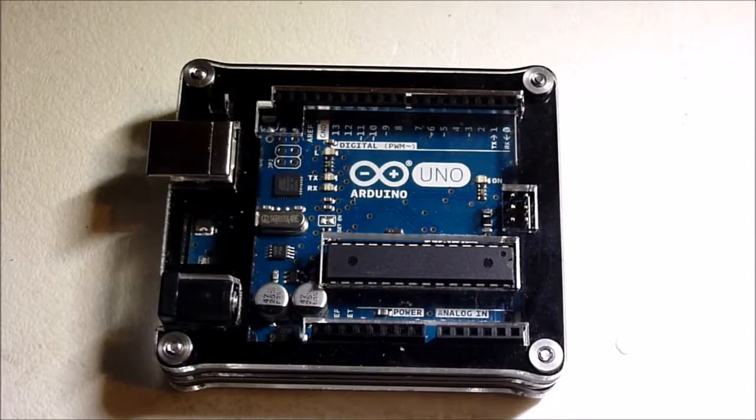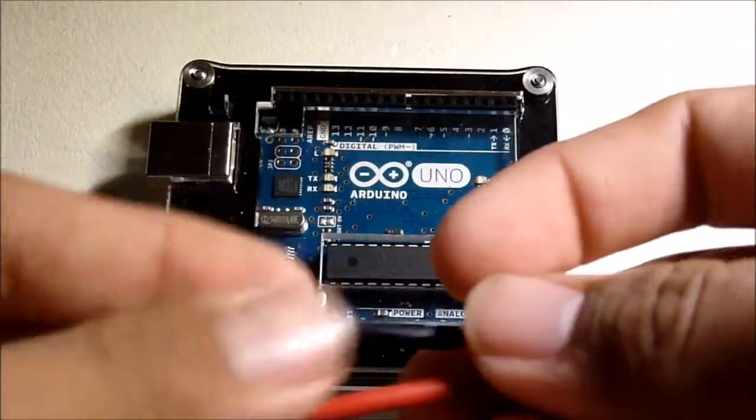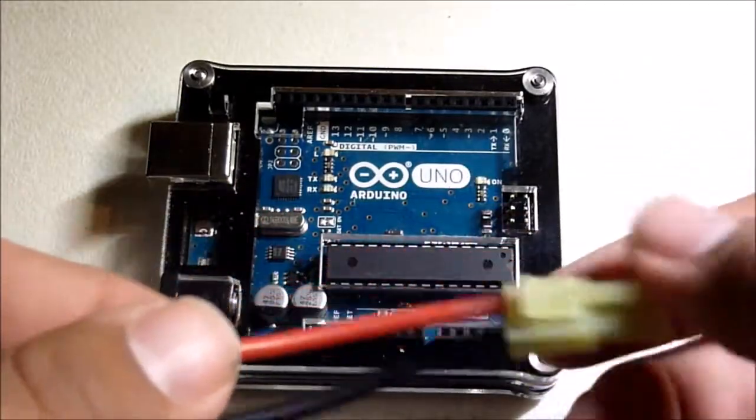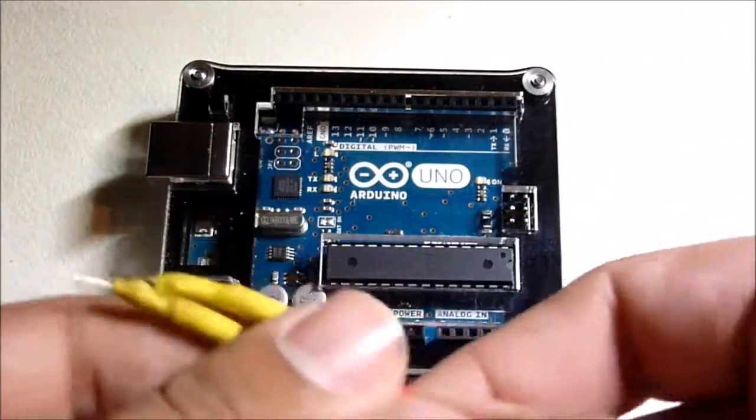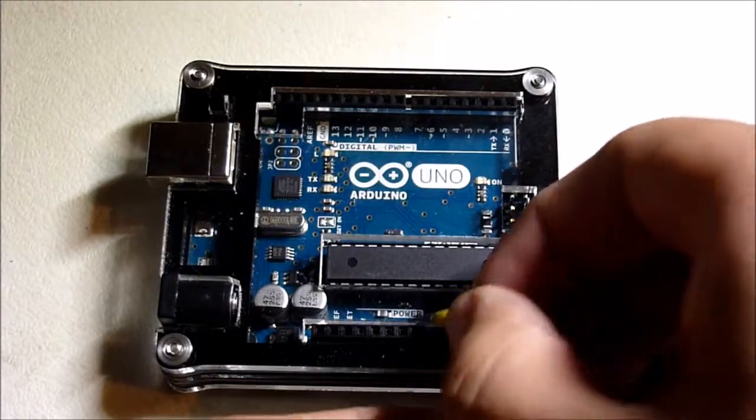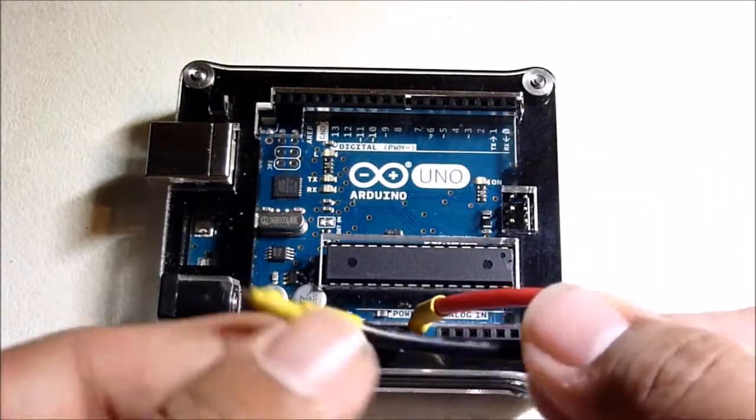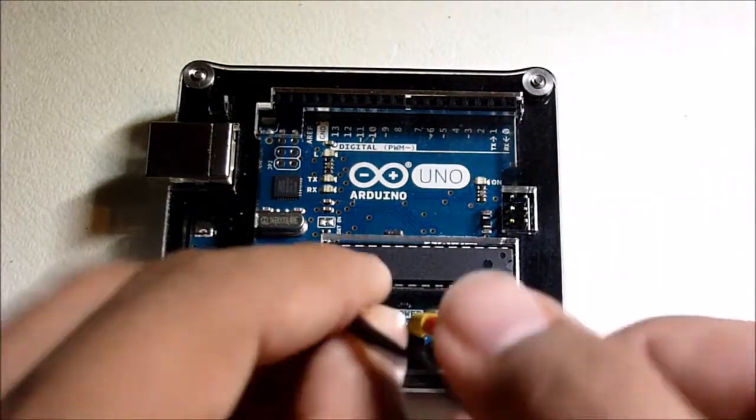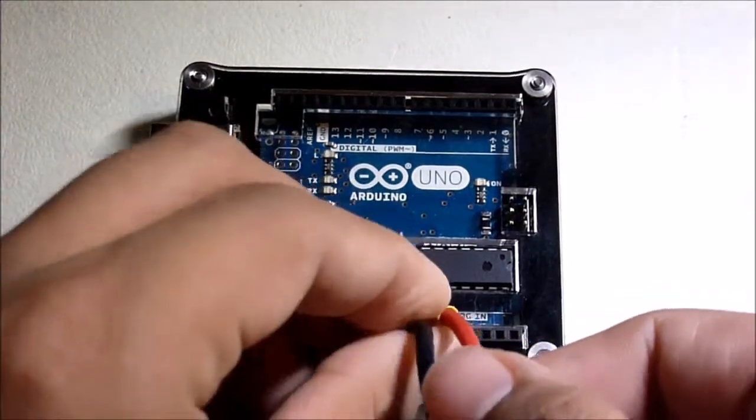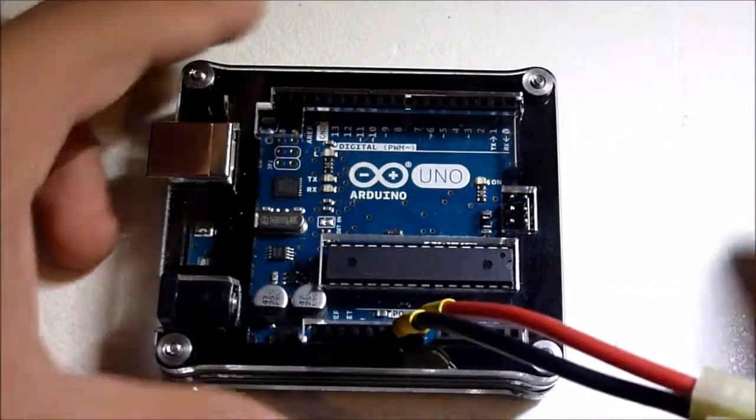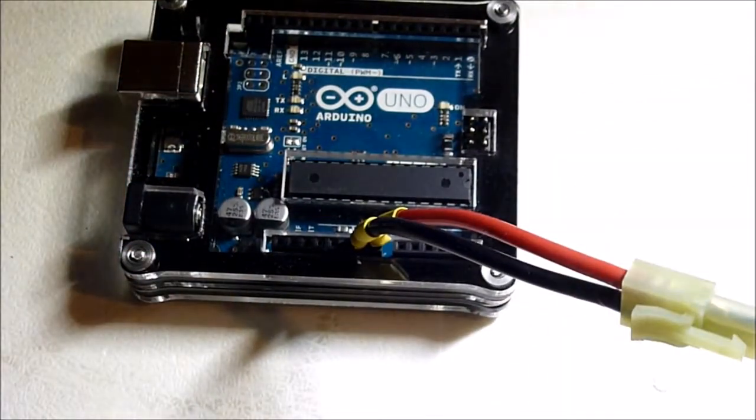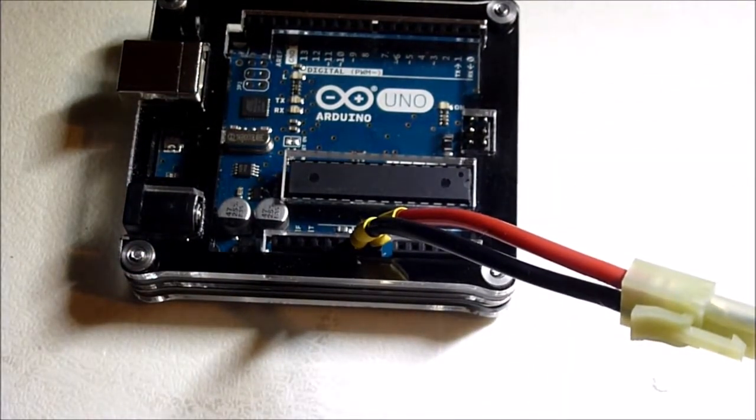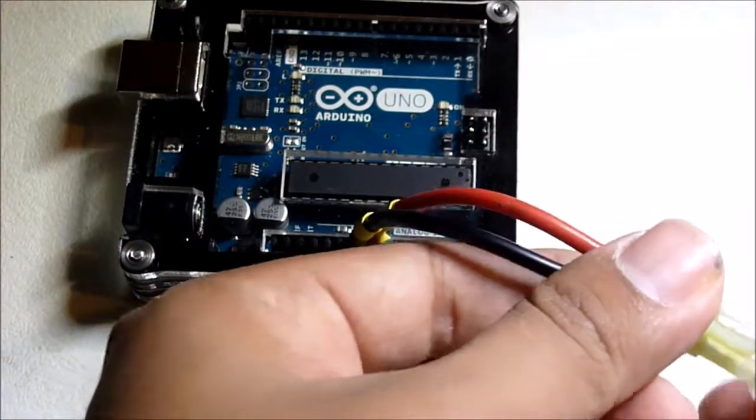So first, I'm going to attach my battery adapter to the Arduino Uno board. To do this, I'm going to attach the positive end to the V-in and the negative end to ground. Now, if I attach my butterfly type battery, the board should power up.